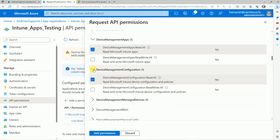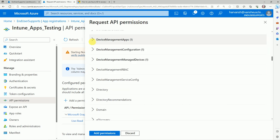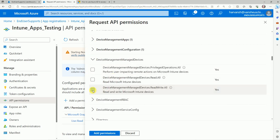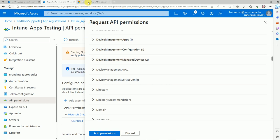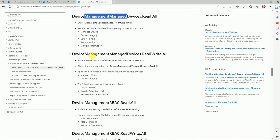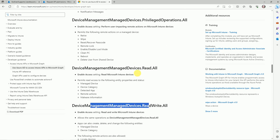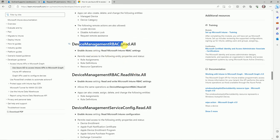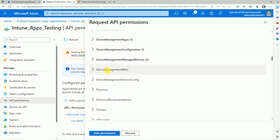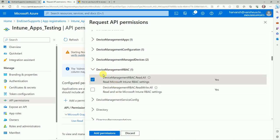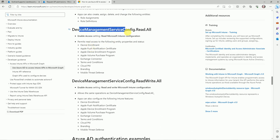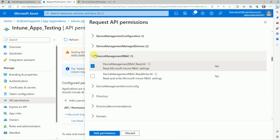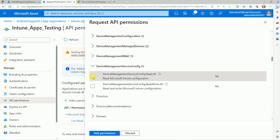Under DeviceManagementManagedDevices, let's go for all operations and read access. Next is DeviceManagementRBAC — let's go for Read.All. Then DeviceManagementServiceConfig — let's select Read.All.